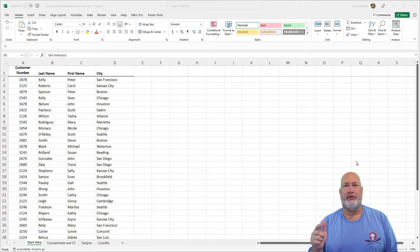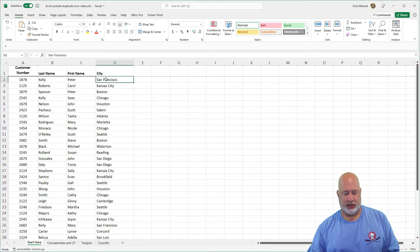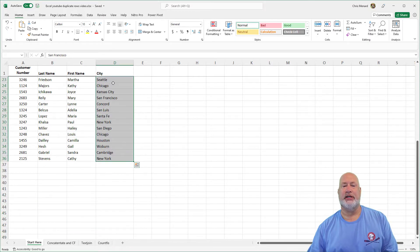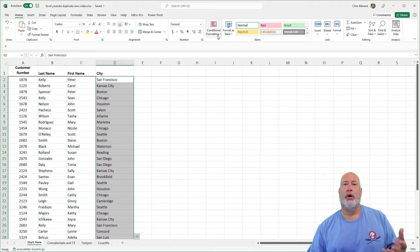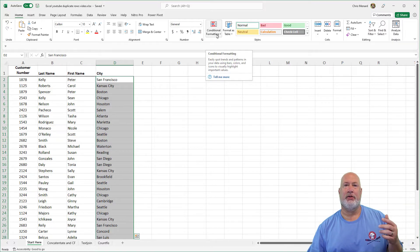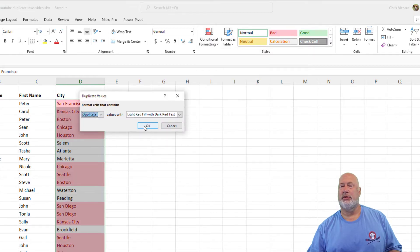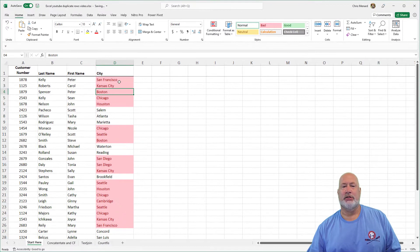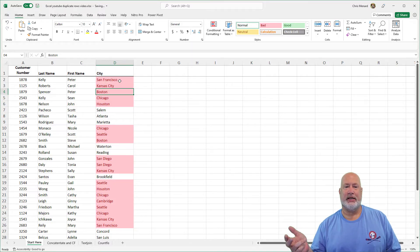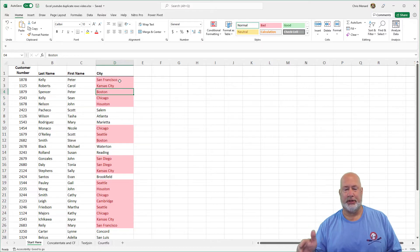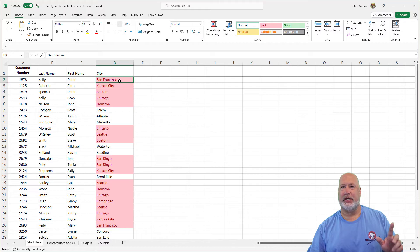The first thing I'm going to do is find duplicates in just one column, to show you that conditional formatting works based on a cell range. I'm quickly selecting the cities column, D2 down to D36. On the Home tab, I'll go to Conditional Formatting, Highlight Cells Rules, Duplicate Values. I'll hit OK. Everything with the reddish background is a duplicate. Salem, Atlanta, and Marietta are not duplicated — it works perfectly based on the cell range.